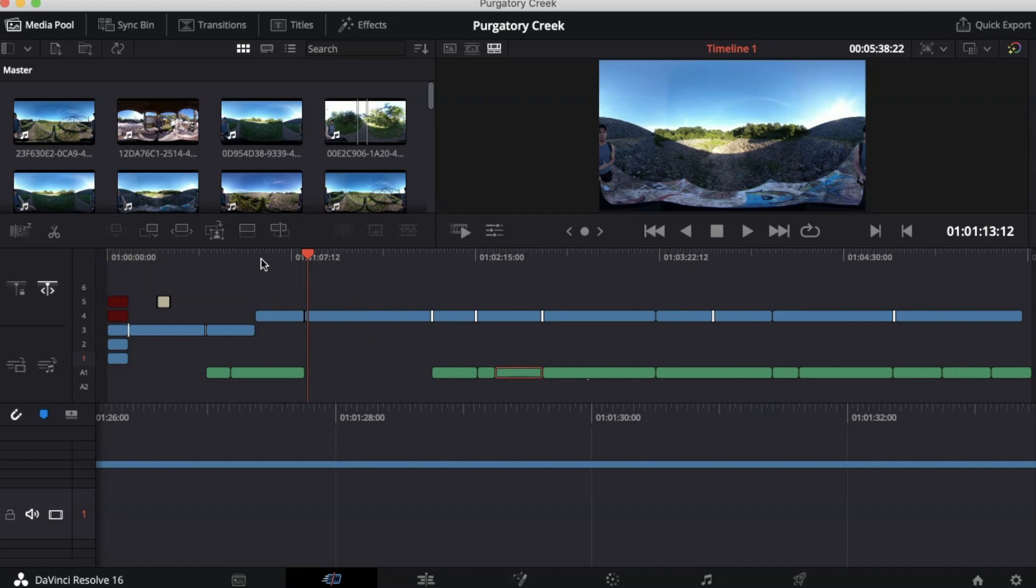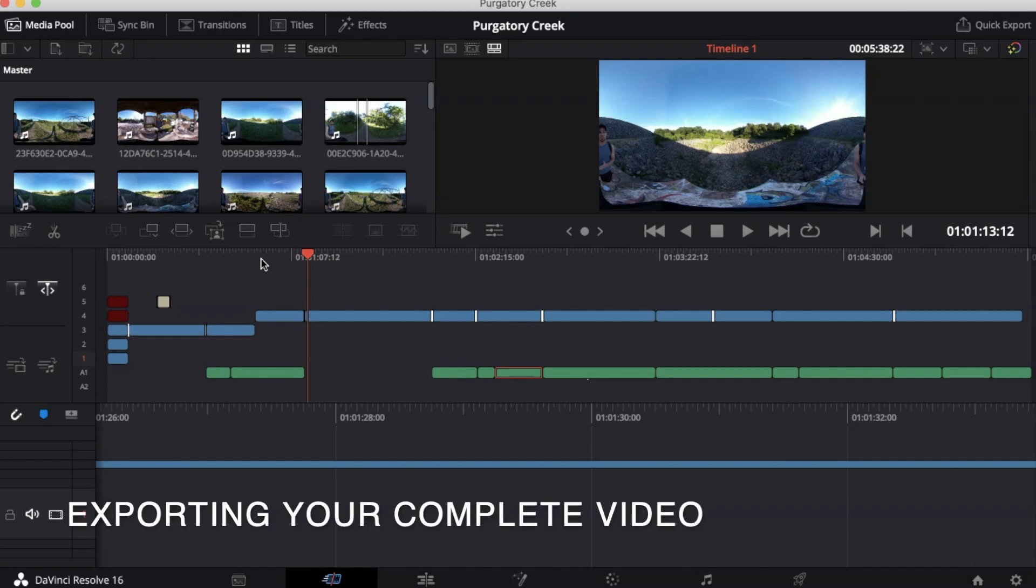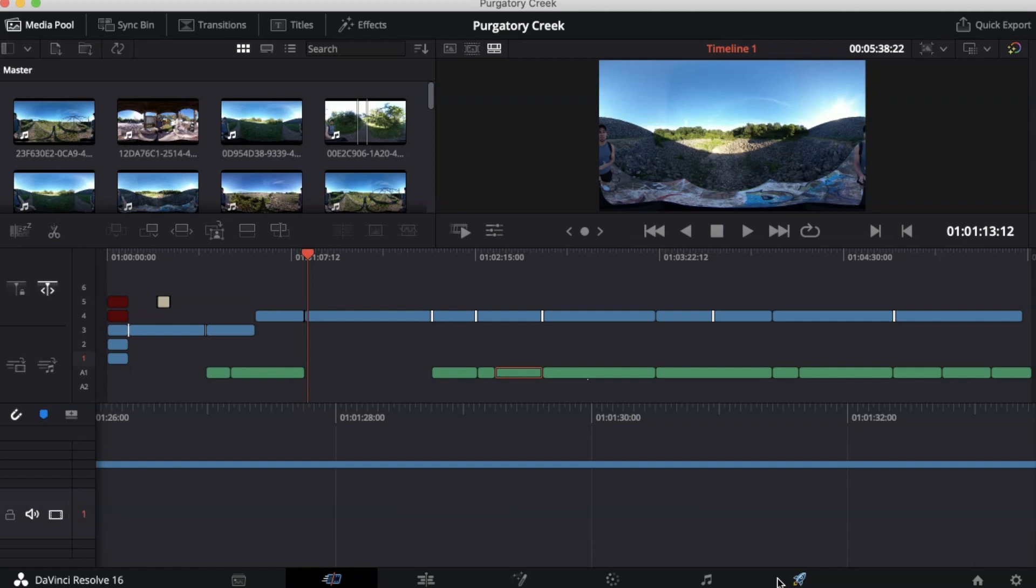Once you're done editing your video, it's now time to export your video onto your computer. To do this, we will go to the Deliver tab. You can find the Deliver tab on the bottom of the screen with the rocket ship.